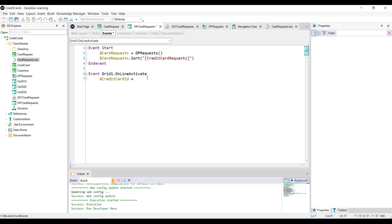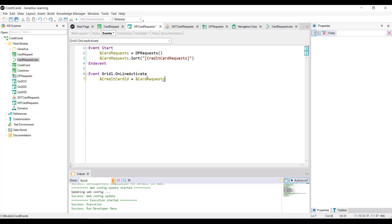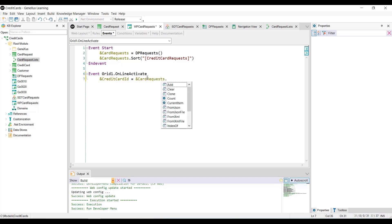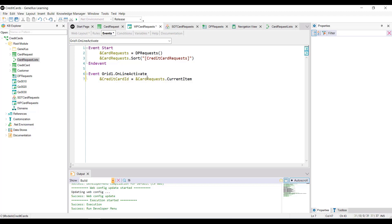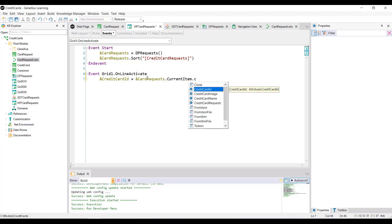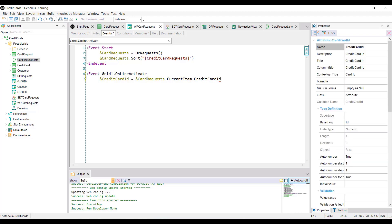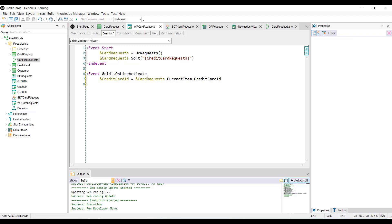And we're going to assign to the collection variable, card requests, period, current item, period, credit card ID. To obtain in this way the ID of the card selected in the line.